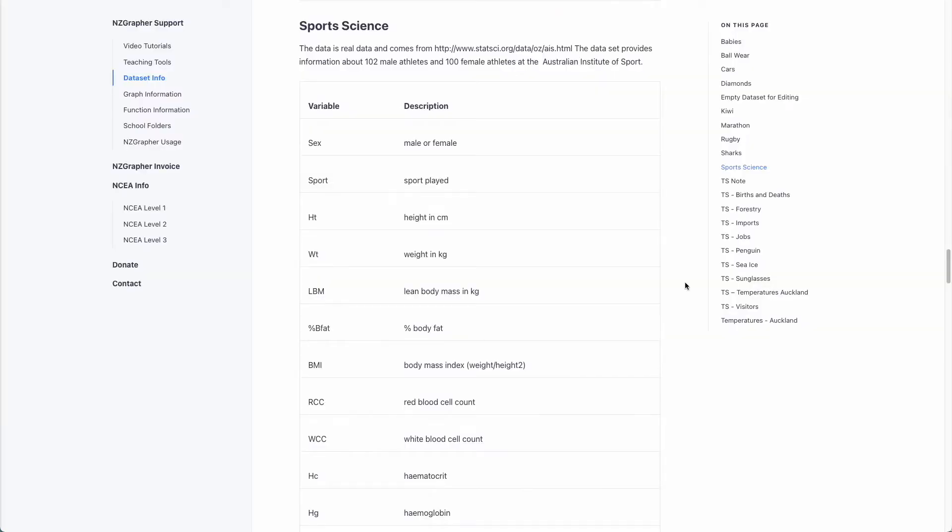The data set I'm using for this today is the sports science data set. It's real data from the Australian Institute of Sport and it provides information on 102 male and 100 female athletes.